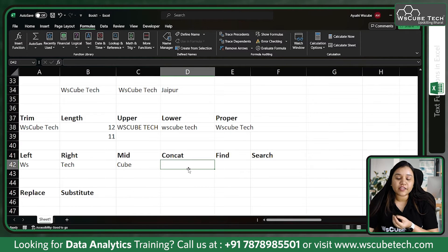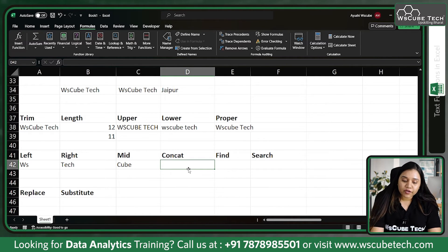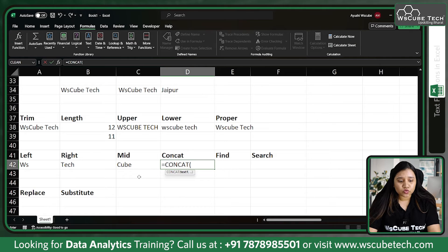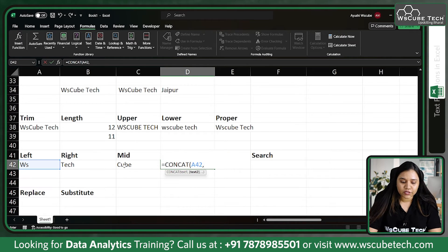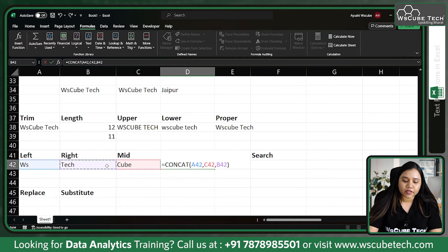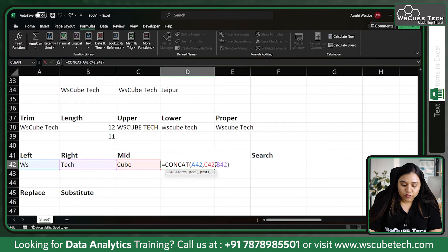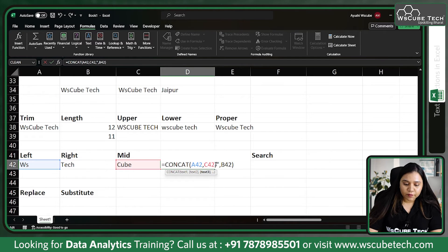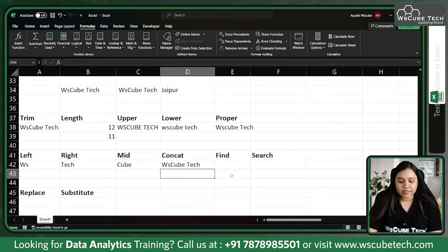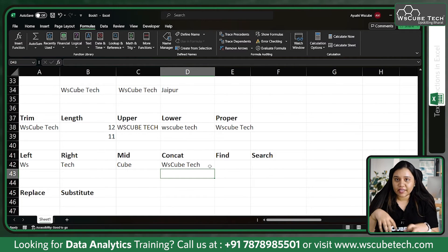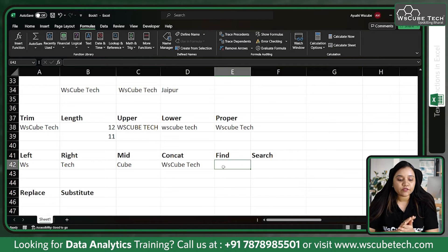CONCAT allows us to concatenate our data. If you have data in two or three different columns you can use CONCAT to join them. Write CONCAT, then pass what you want to concatenate — 'ws', comma, 'cube', comma, 'tech' — and it joins them. If you want a space in between, pass a space inside double quotation marks. So it would give 'ws cube tech'. This is how the concatenate function works — you can apply it to different columns and tables as well.